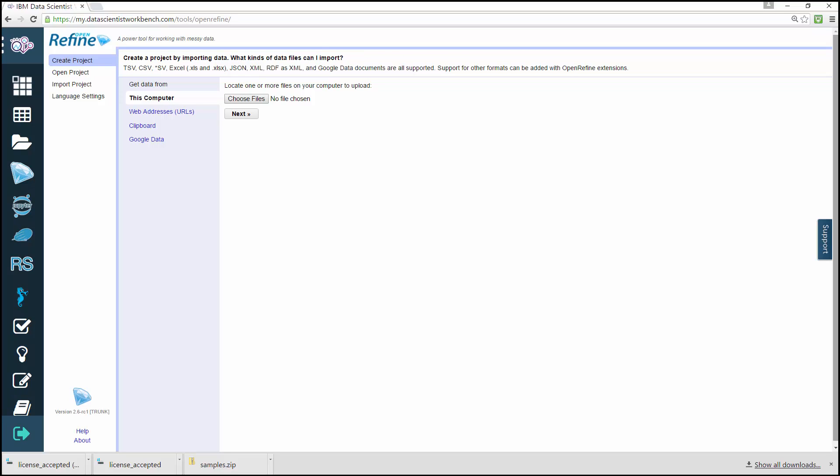You can also filter and partition your data easily with regular expressions. Use named entity extraction on full-text fields to automatically identify topics, and perform advanced data operations with the general Refine expression language.